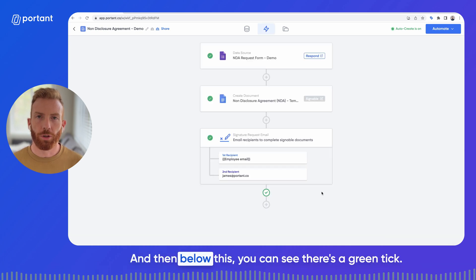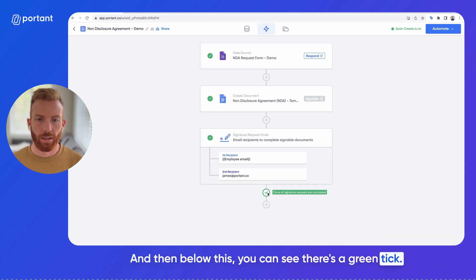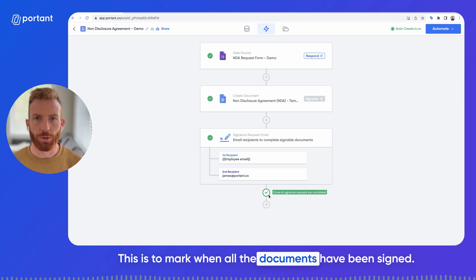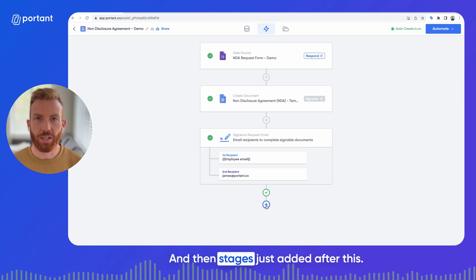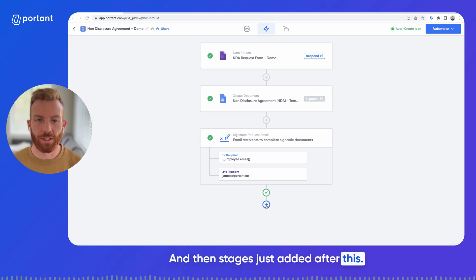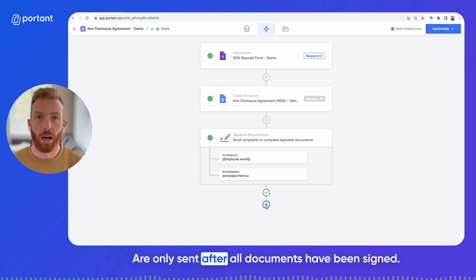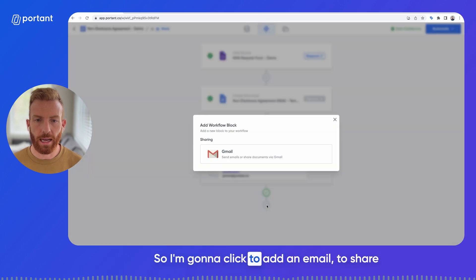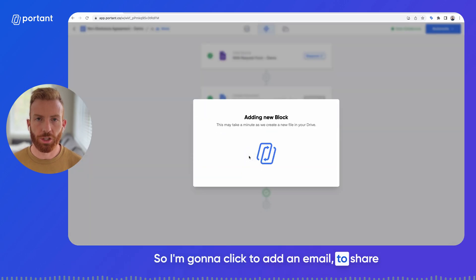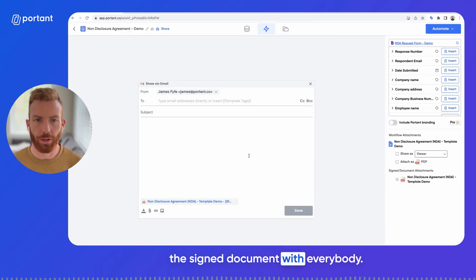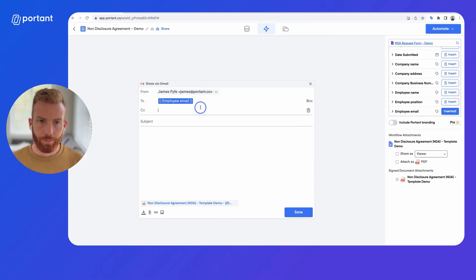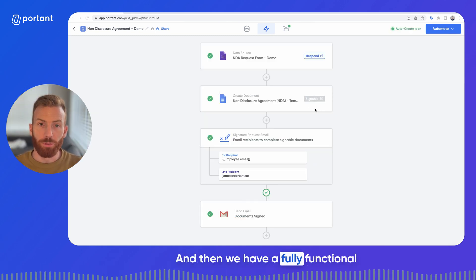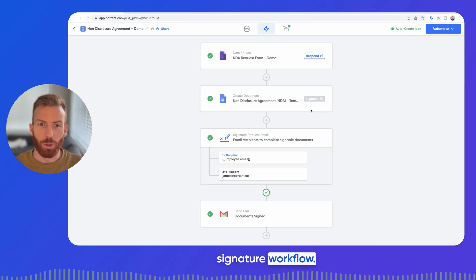Below this you can see there's a green tick. This marks when all the documents have been signed, and any stages added after this are only sent after all documents have been signed. I'm going to click to add an email to share the signed document with everybody, and then we have a fully functional signature workflow.